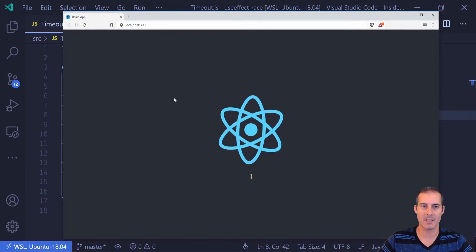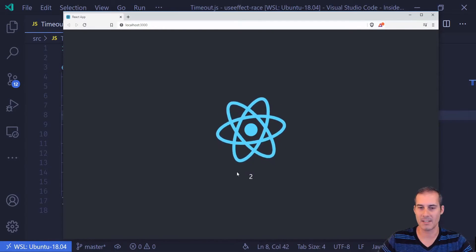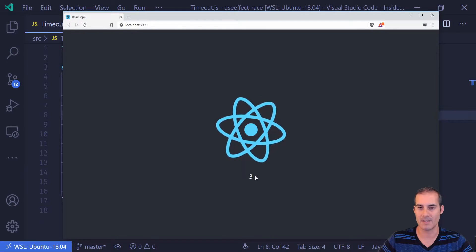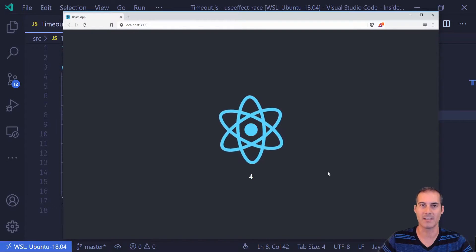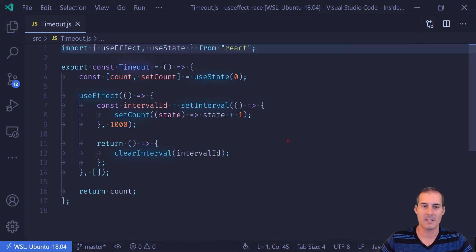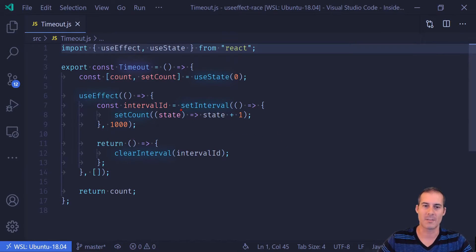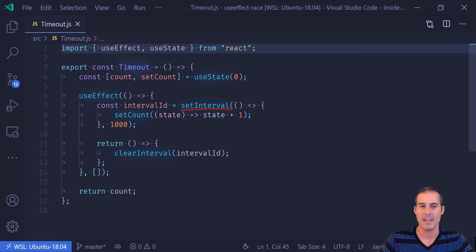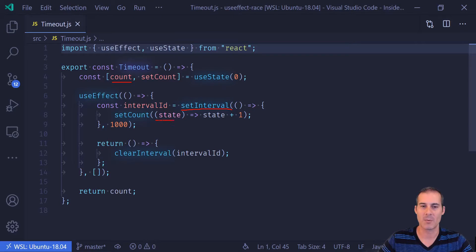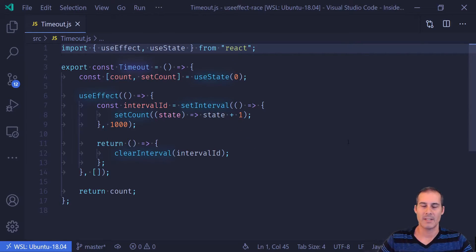Now if we go back into our app, we can see that it's now counting the way we expected. So with this code, we don't have to worry about stale closures because even though setInterval is still creating a closure, we're never reading count because we're passing in a function that's doing the math for us.